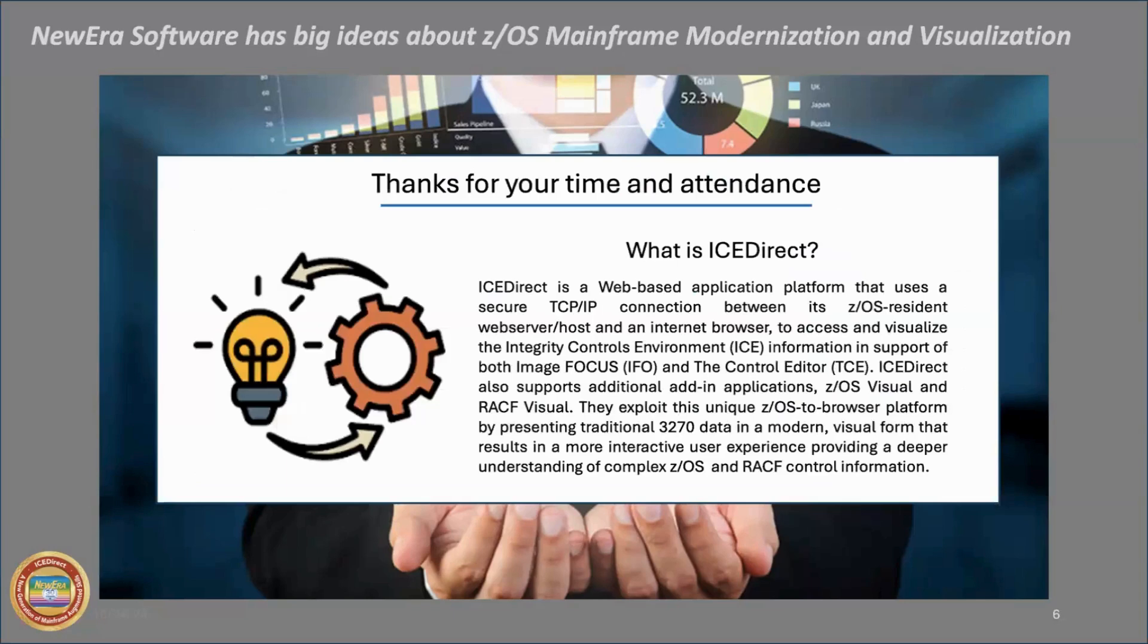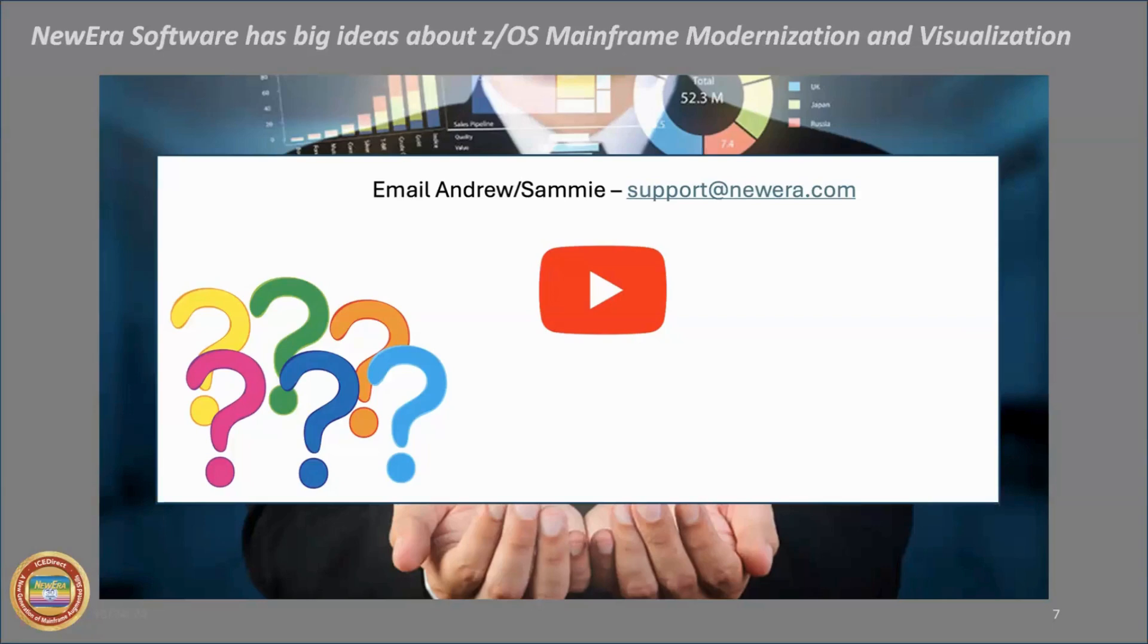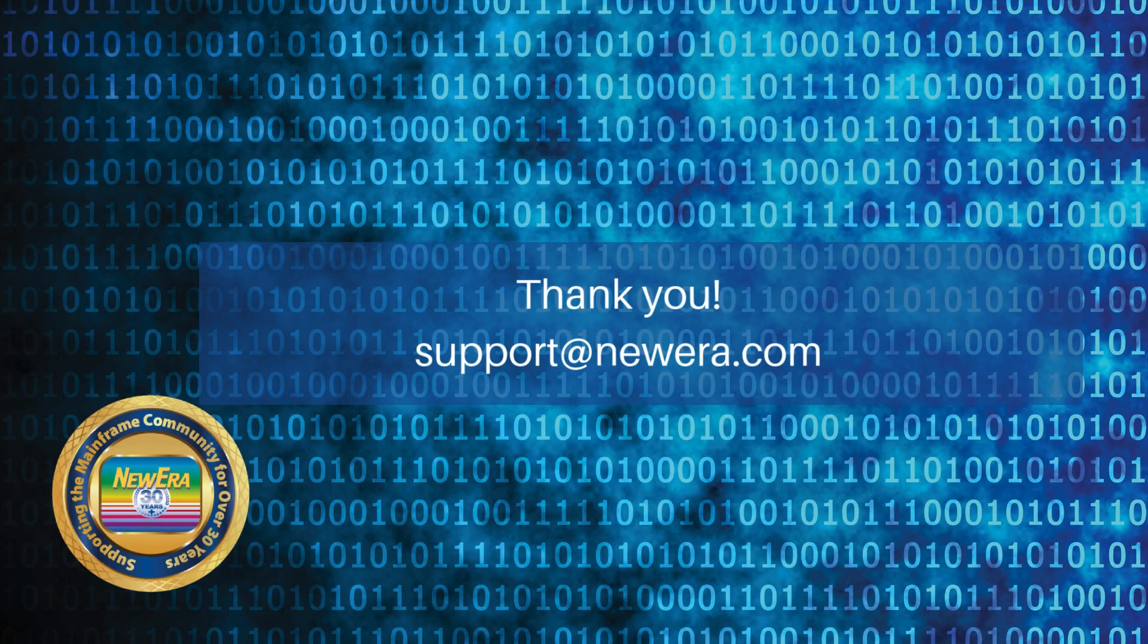So what is IceDirect? It's a web-based application that allows us to express our big ideas about the content of image focus and the control editor. Thank you for attending. I really appreciate your time and attention. And if you have any additional questions or need any additional support, please email either Andrew or Sammy at support at newera.com and they'll be glad to assist you. Thank you.